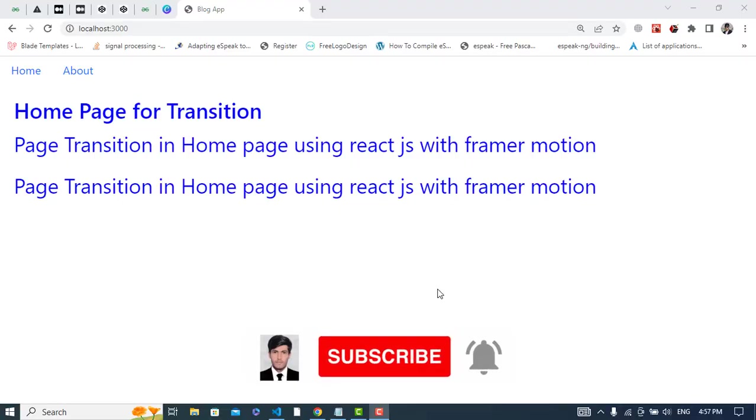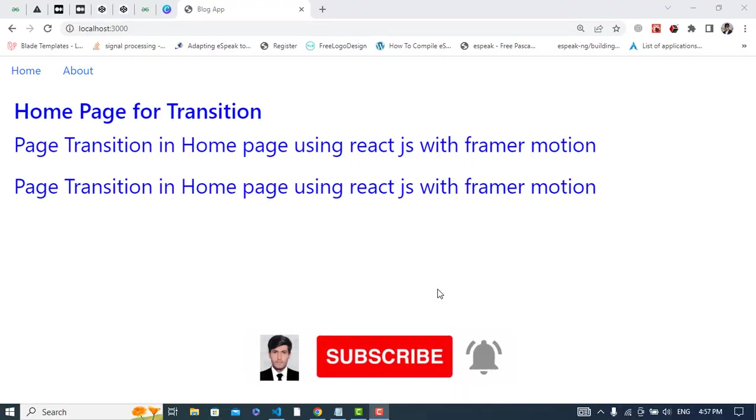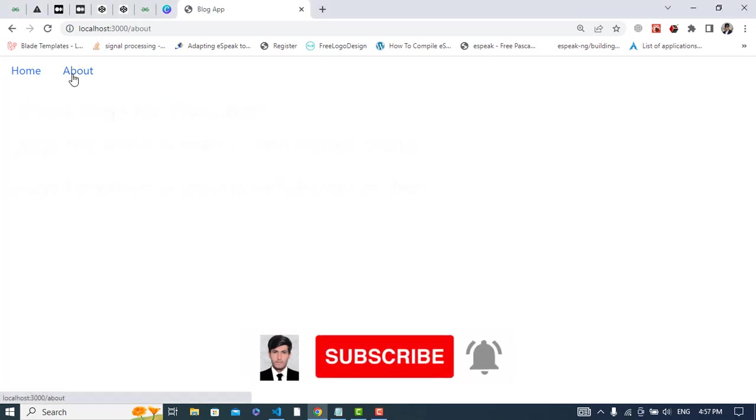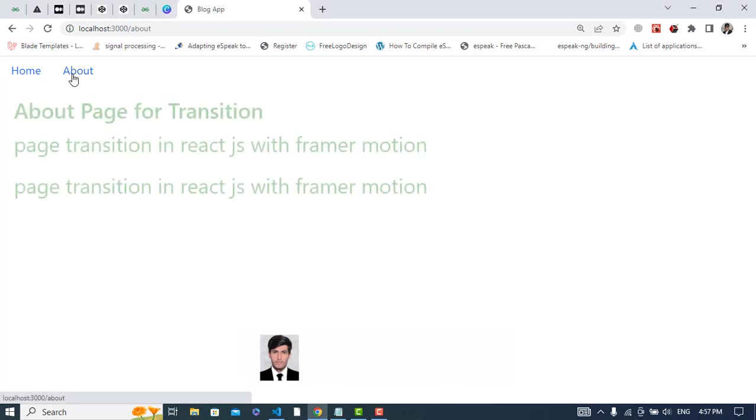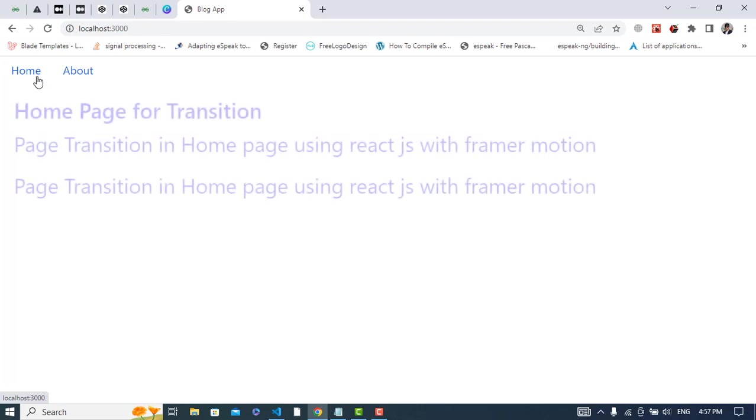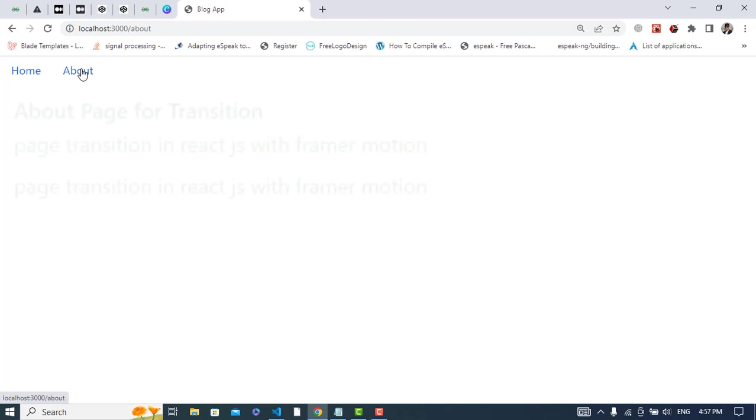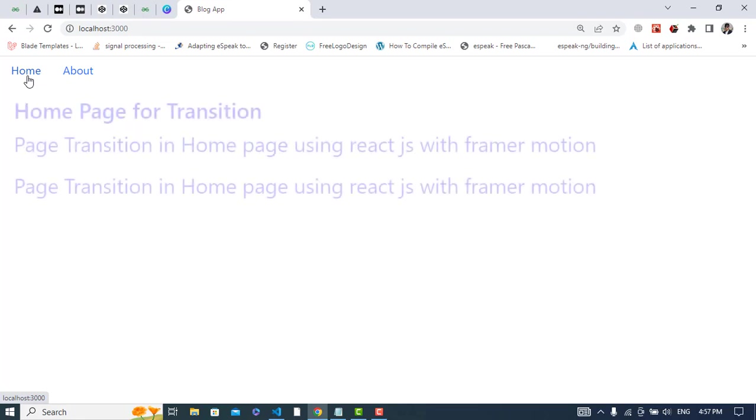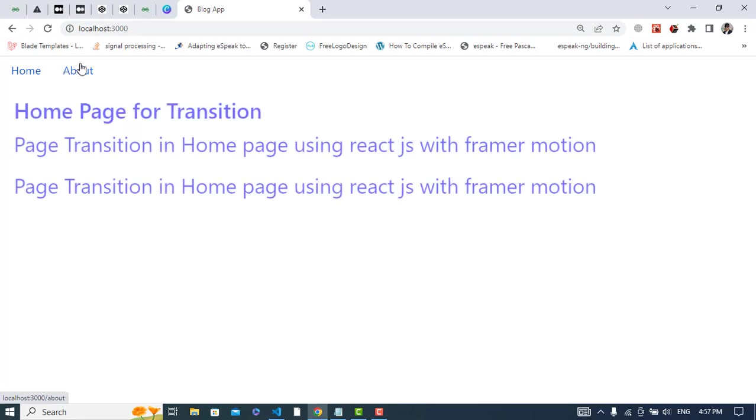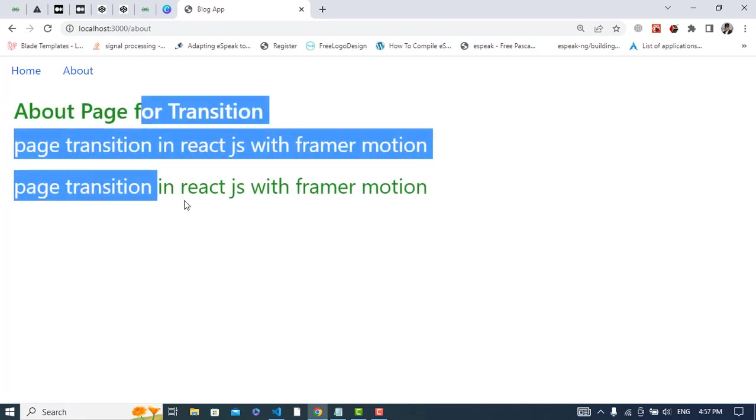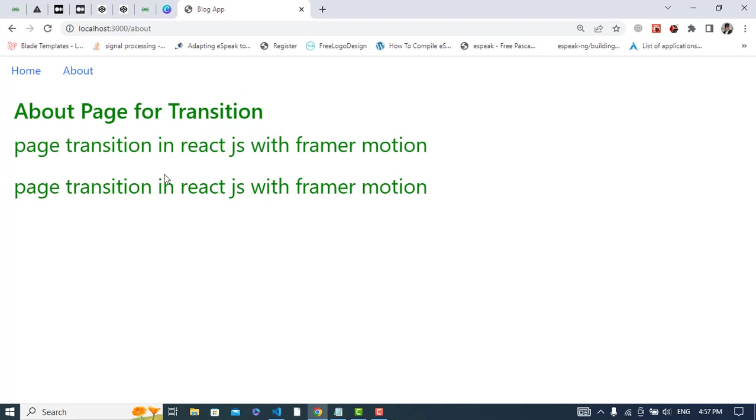Hi everyone, in this video we will add page transition in React.js using Framer Motion. So we will create something like this. Let's check it. We will also use React Router DOM with this. See the effect, the transition that we have. See it to the home, about, the transition.